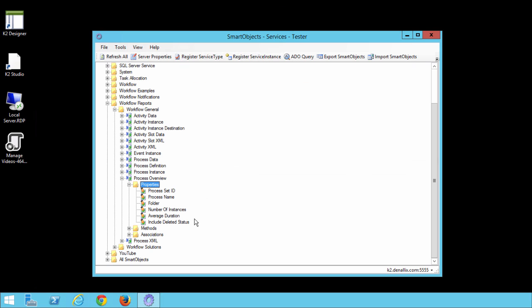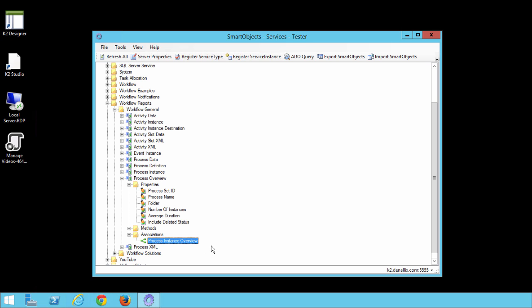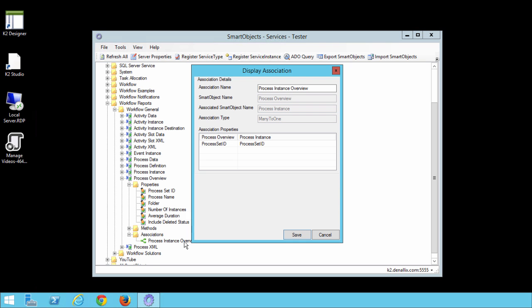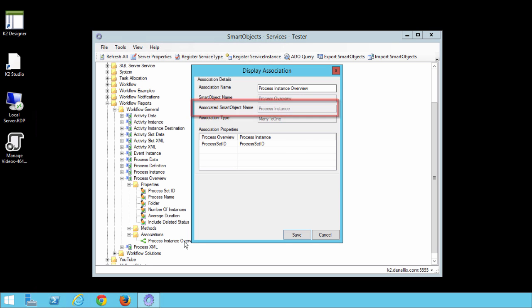Let's open up the group called Associations under the Smart Object. Notice the Smart Object actually has an association called Process Instance Overview. If we look at the Association Properties by double-clicking on it to open it up, we see that the reference Smart Object here is Process Instance with the common key property being Process Set ID.